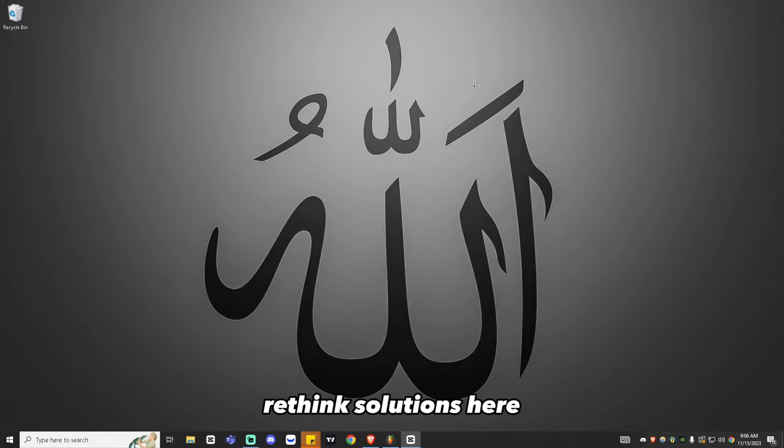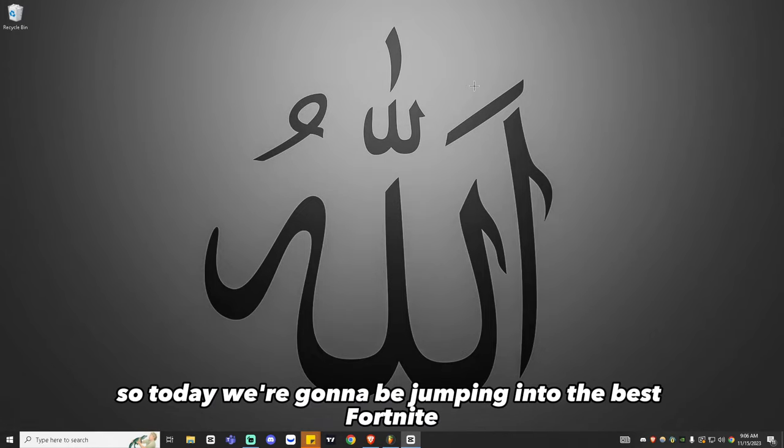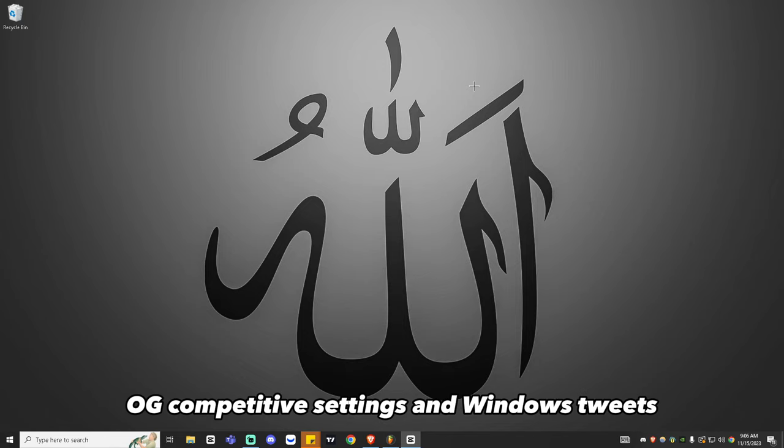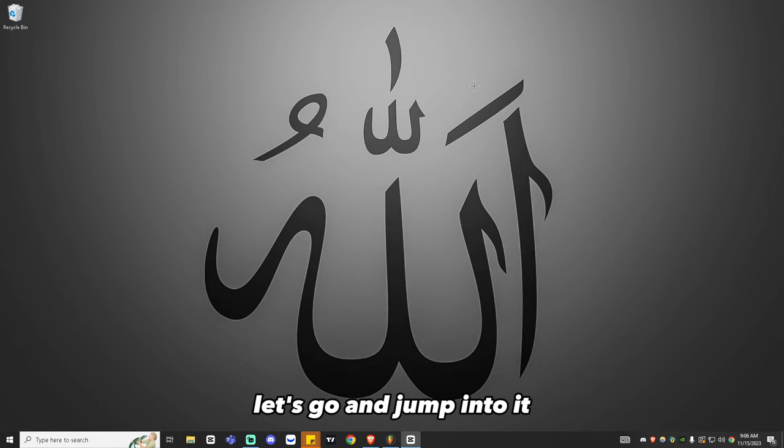Rethink Solutions here. Today we're going to be jumping into the best Fortnite OG competitive settings and Windows tweaks. Let's go ahead and jump into it.